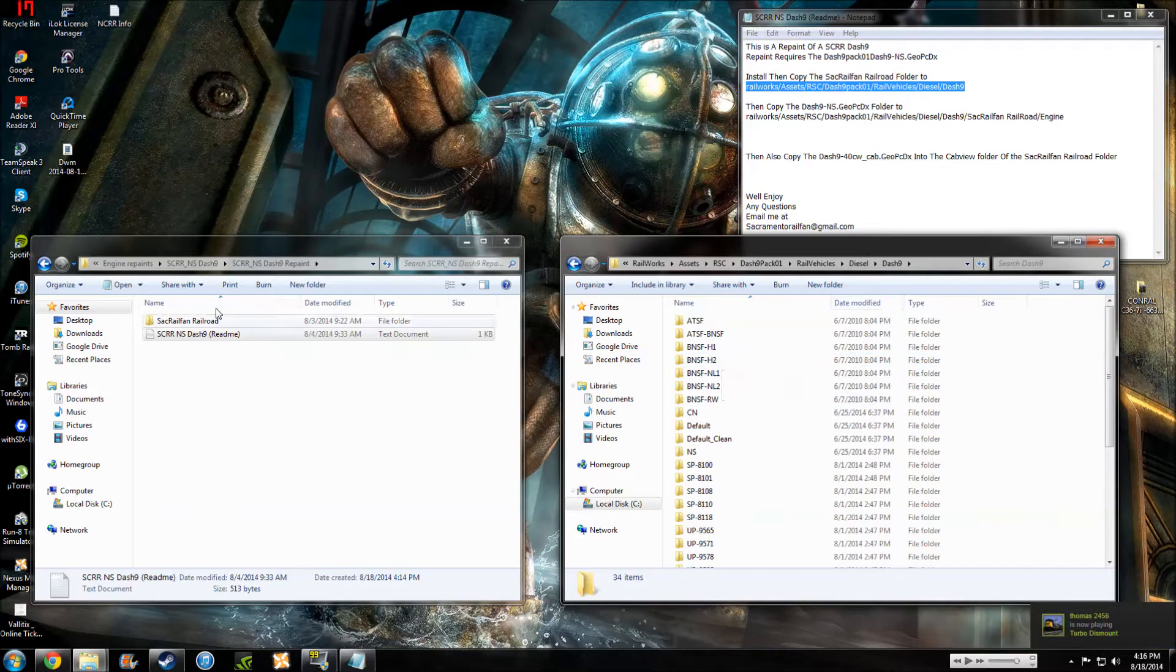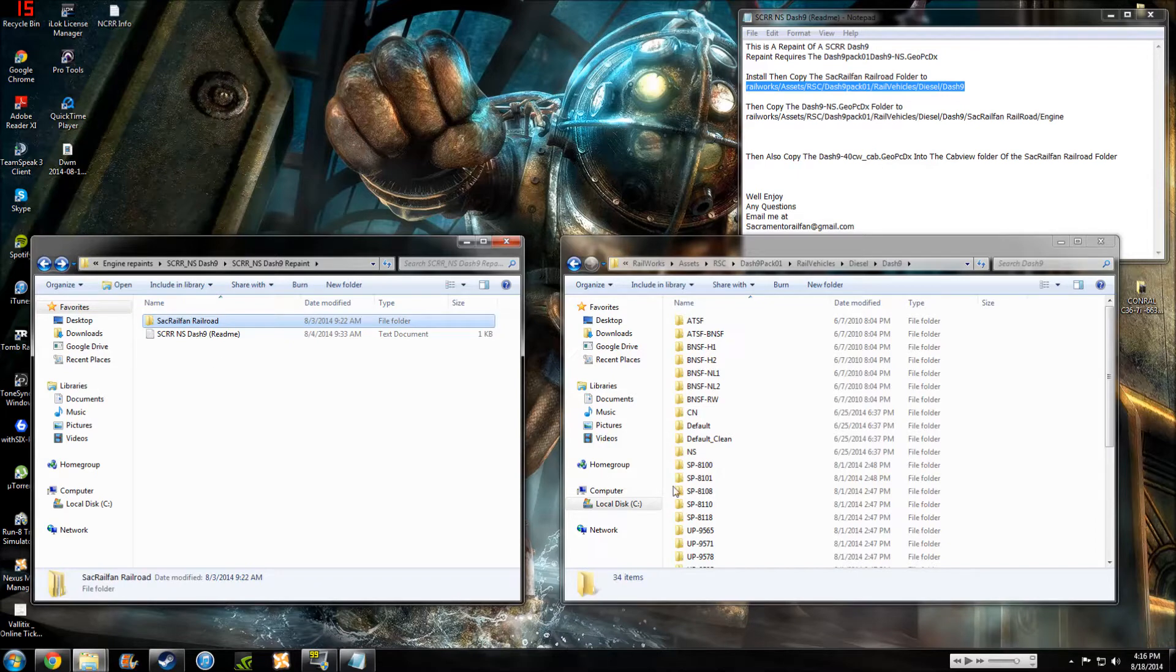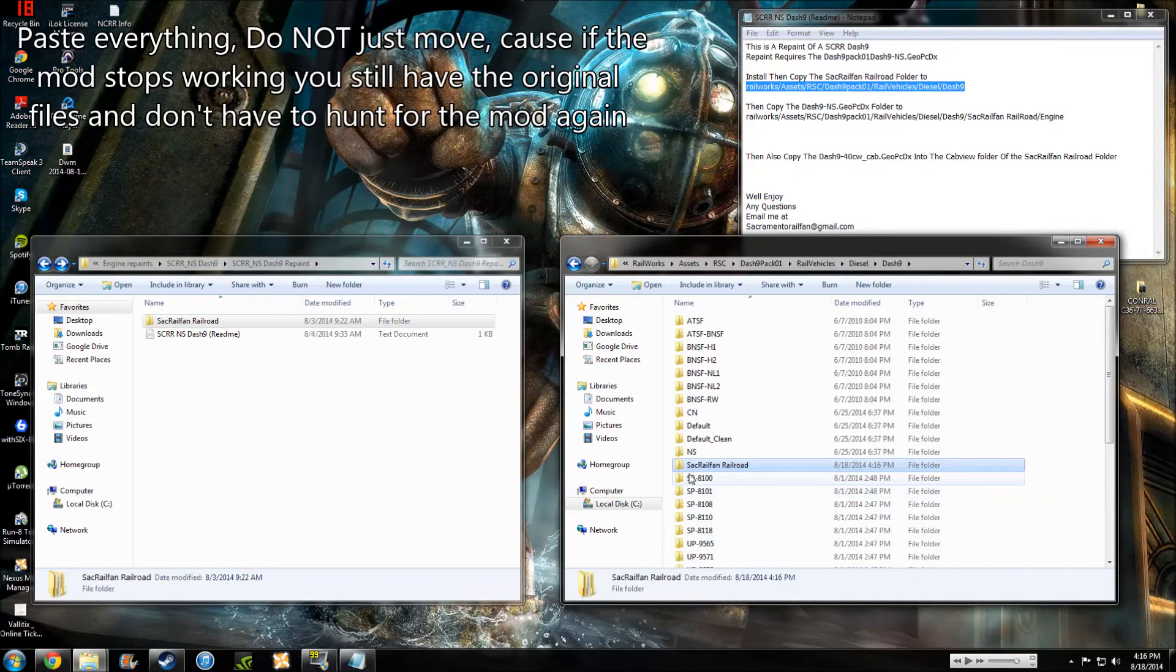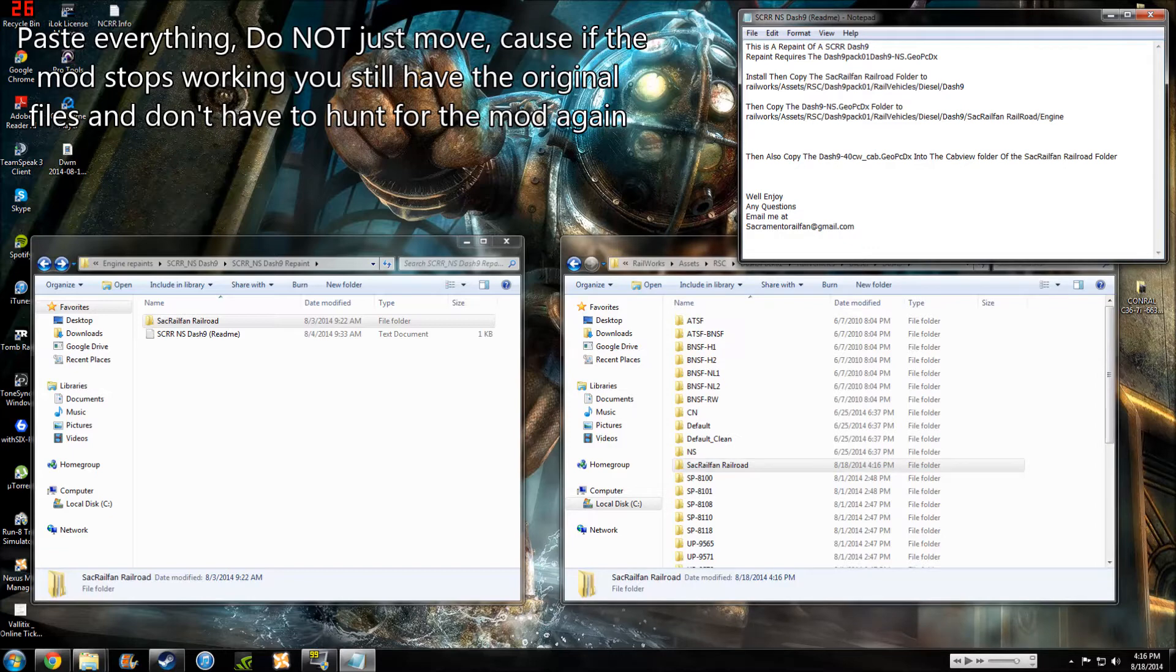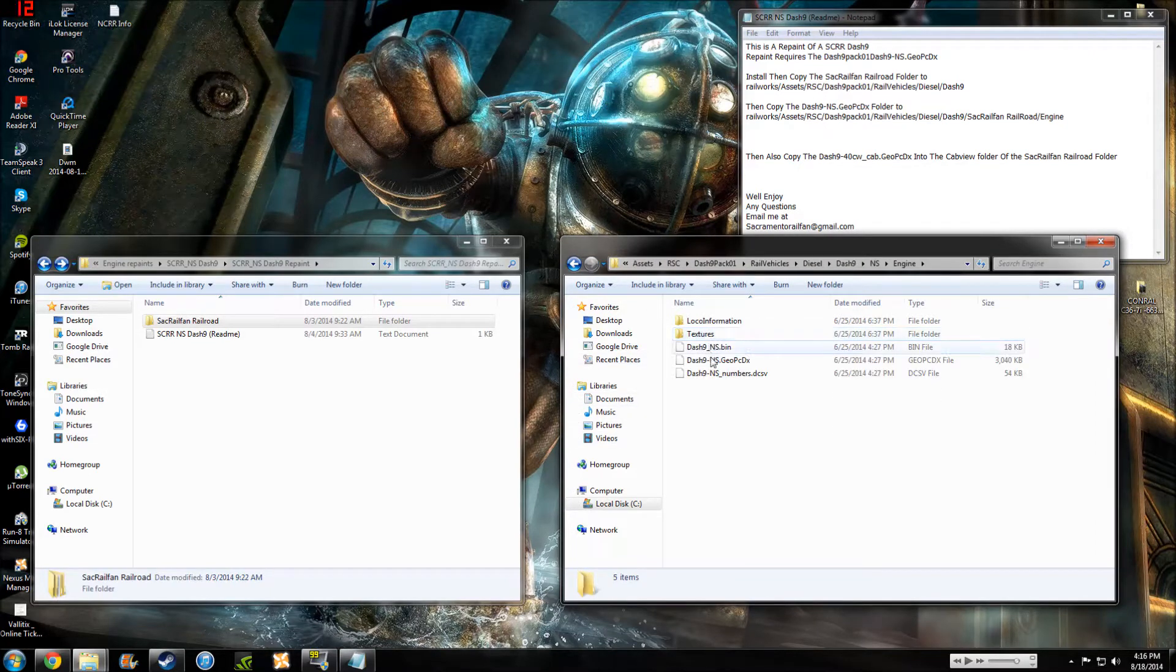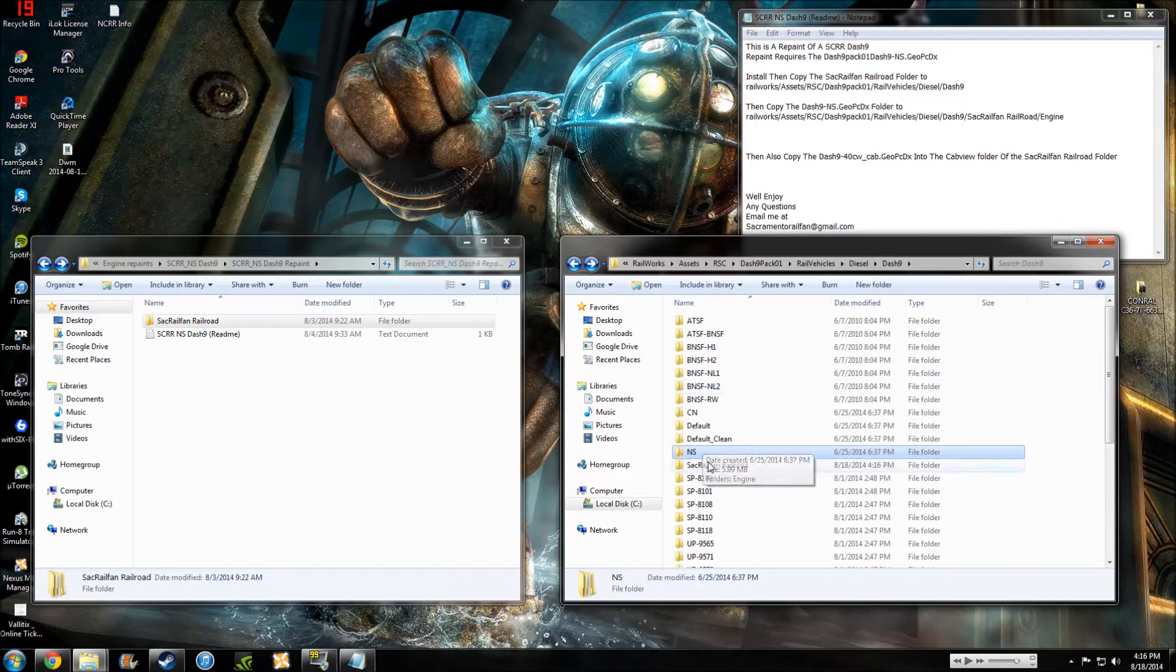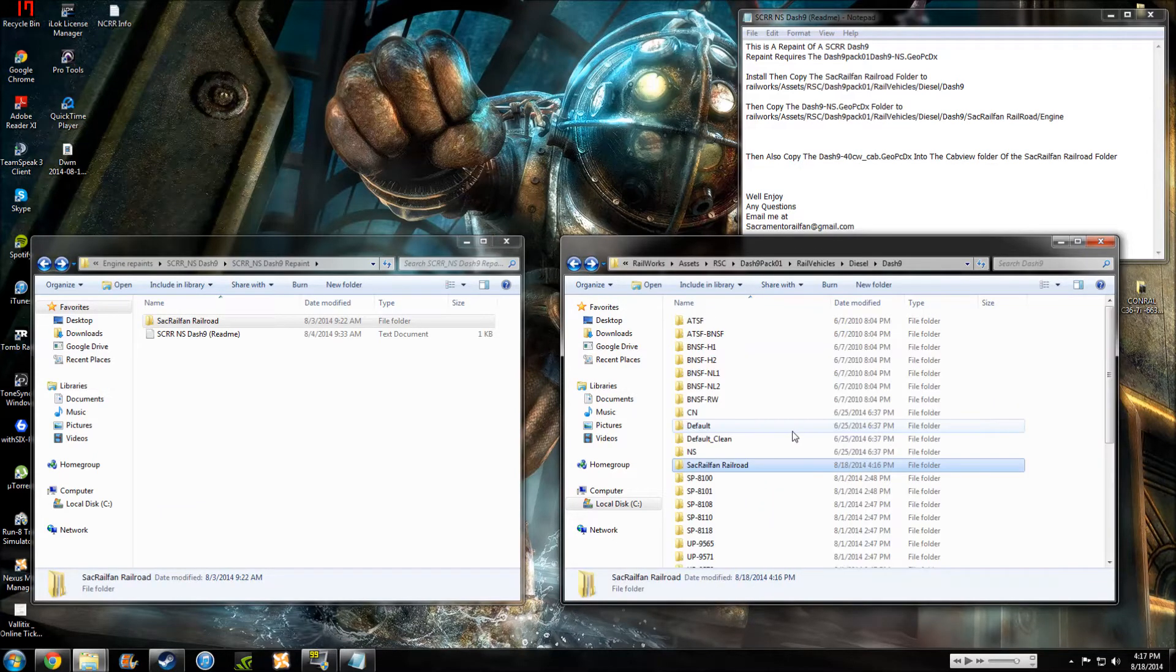So, basically, what we're going to do is we're going to copy this whole folder and we'll put up the folder, yep, so just this whole folder. Paste. Right there, so it's right here. Now what we're going to do is we're going to come in to right here, the Dash-9 NS. So NS, and then engine, and right here, we're going to go copy, back, back, Sacramento Railfan, and paste. So that's done.